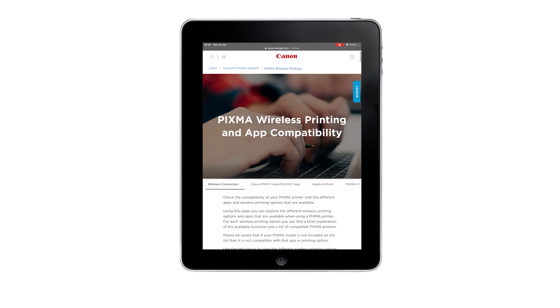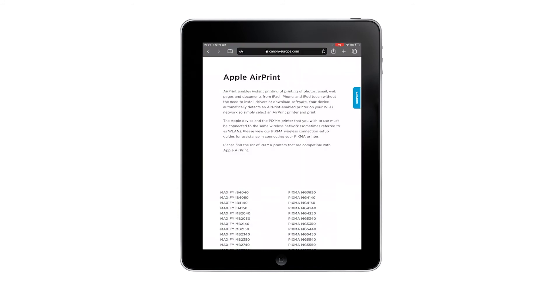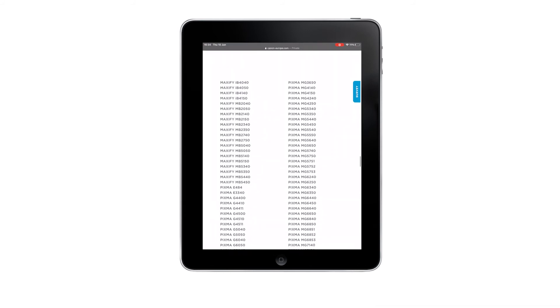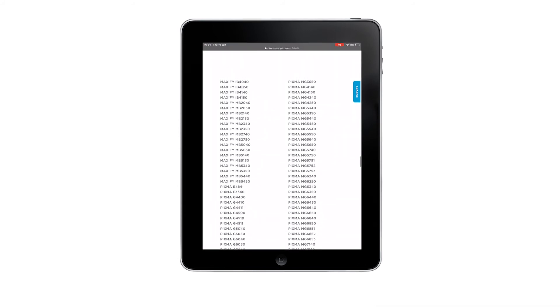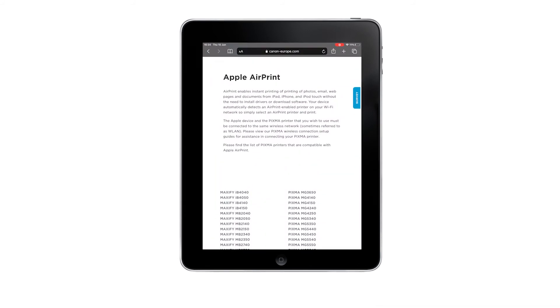Make sure that your PIXMA printer is AirPrint compatible. For confirmation, please check the specifications of your product, which you can find on the Canon website.